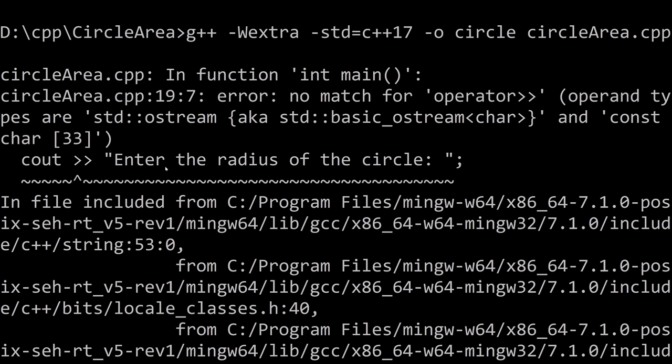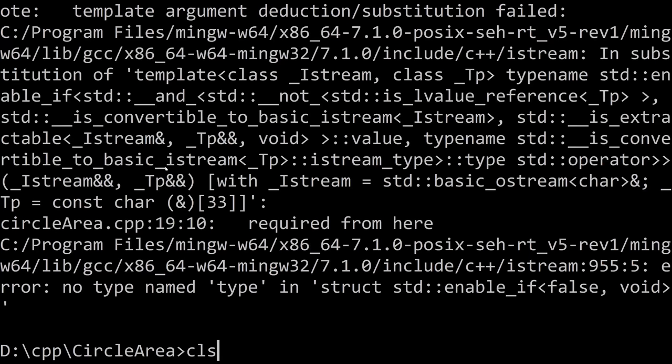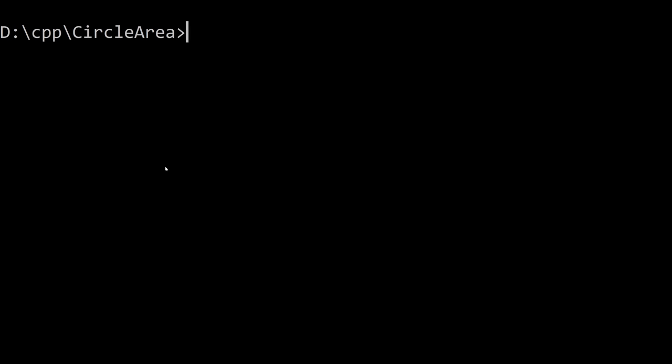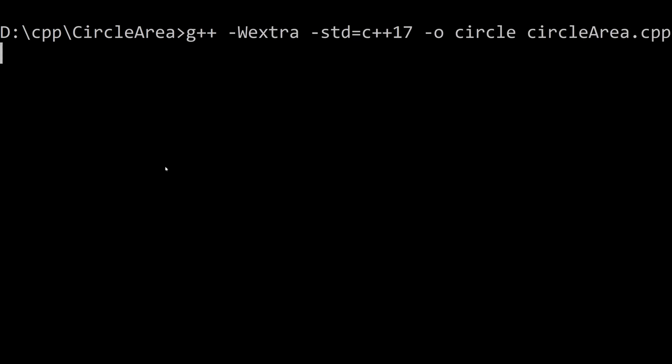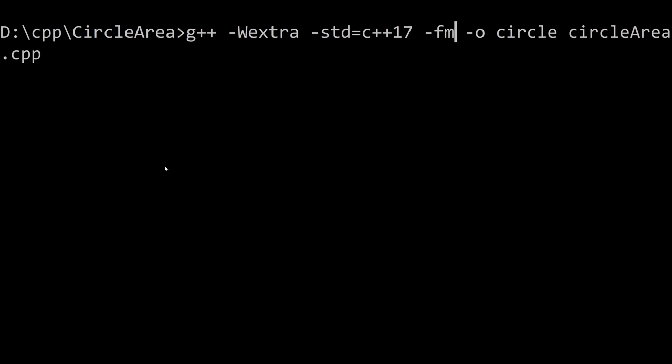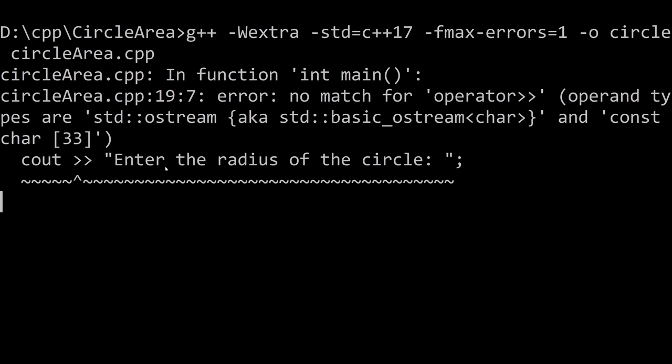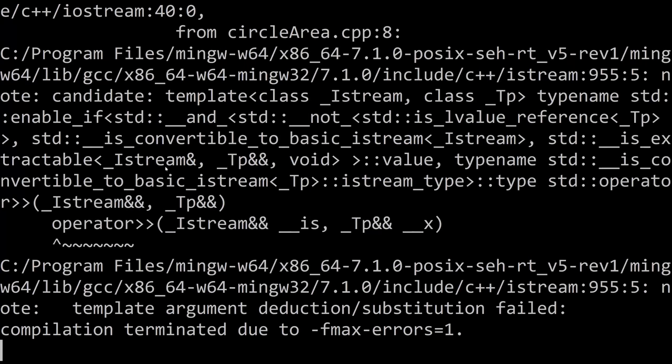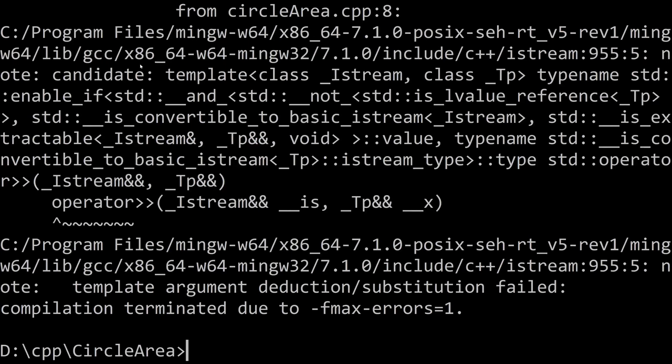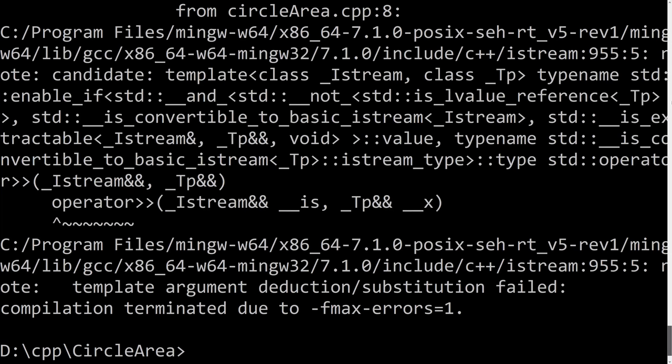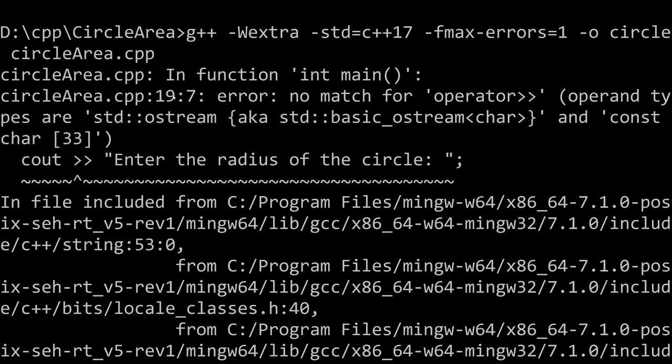If you get a really long error message like that, you can always add one more parameter to your output, and it's dash f max errors equals one. What this does is it says I only want to see one error maximum, you can change the number, you can say I want to see three errors, but one error in this case, it will be fine for us. And so if I do this, and I run the code, you can see, we still get a lot, but we get a little bit of a shorter message. So bear that in mind, that's what we're looking at here.